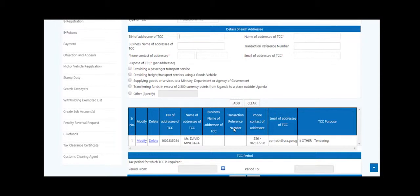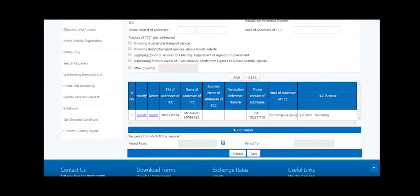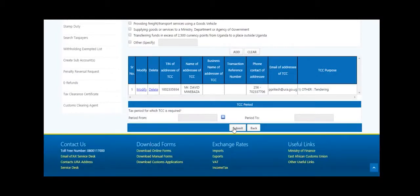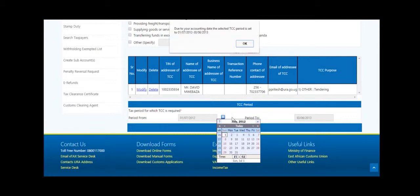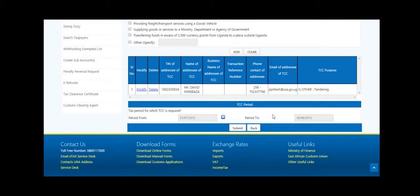You can also add more than one addressee following the same process. Then select the tax period from which the TCC is required from the calendar. The system will automatically provide the taxpayer's accounting period. Click Submit.